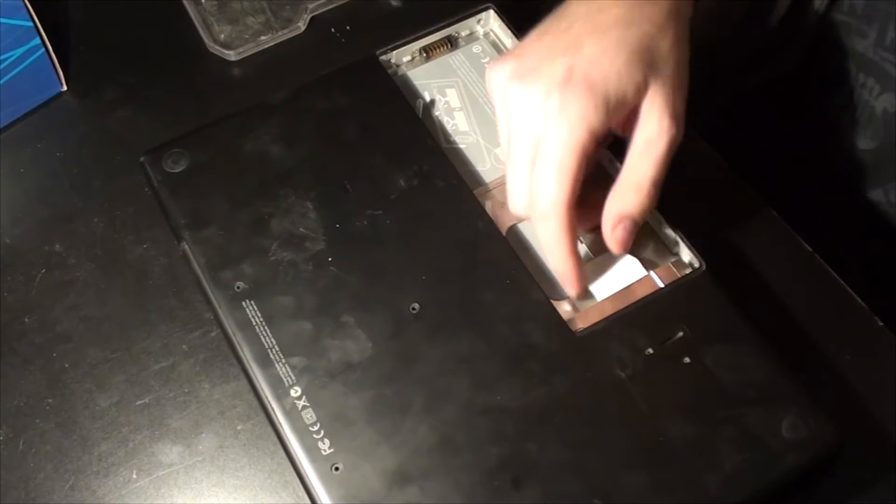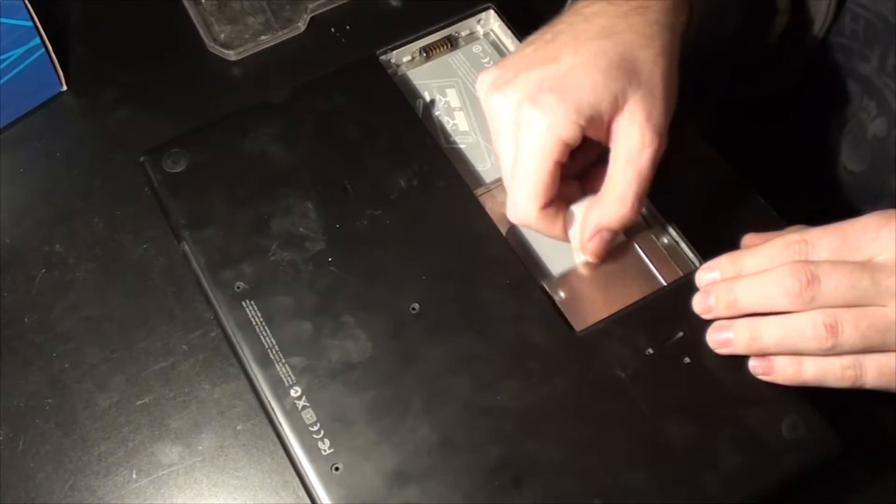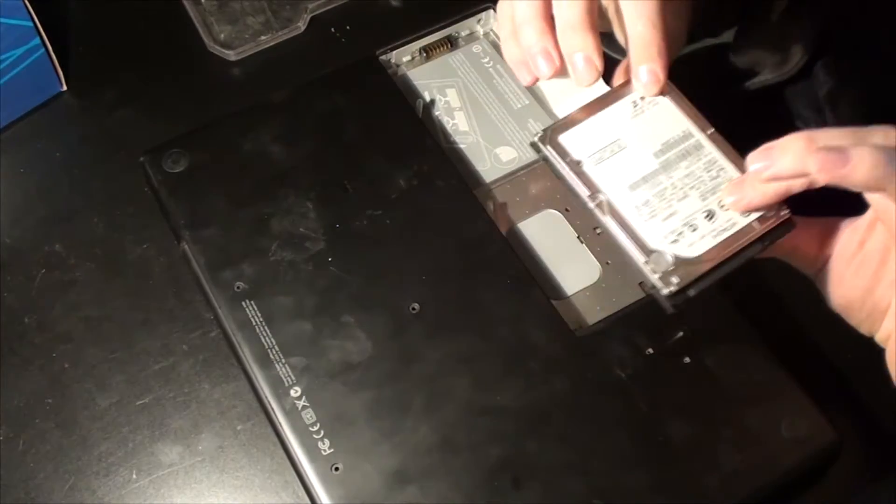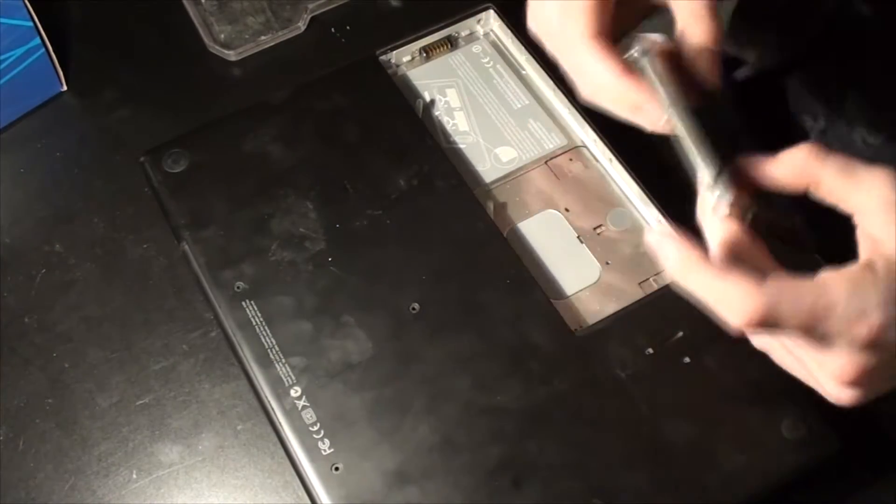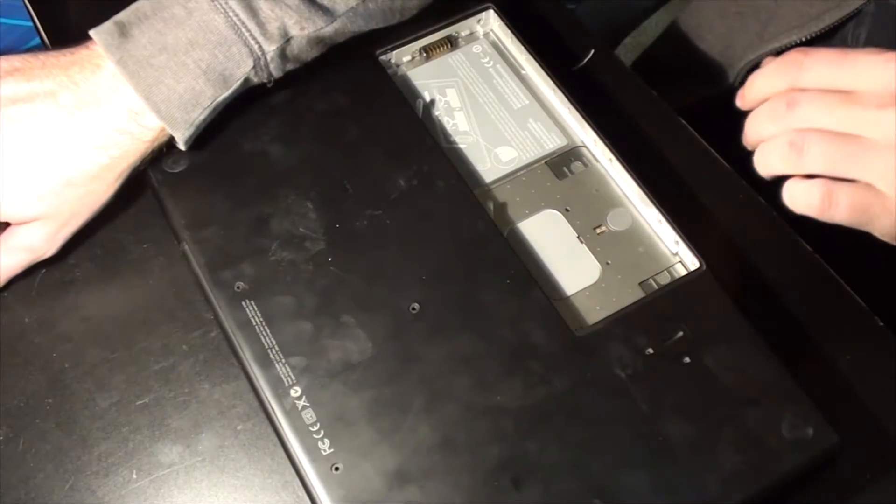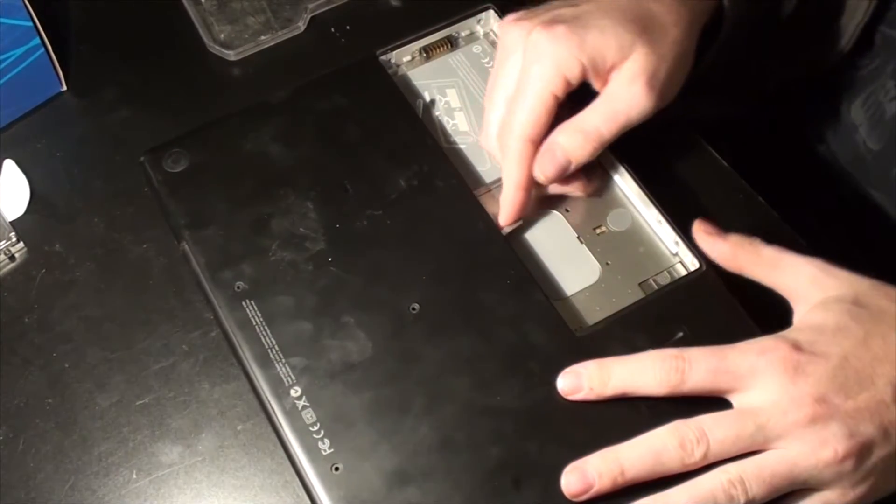So I was just getting ready to take the hard drive out. This is the hard drive. I think it's a 500 gigabyte hard drive, so it's not very big. It was at the time.